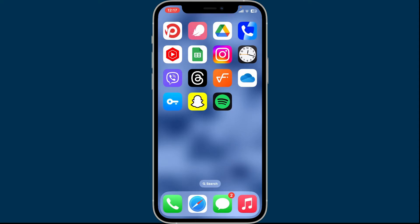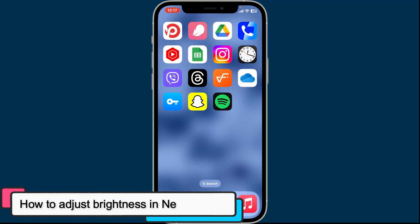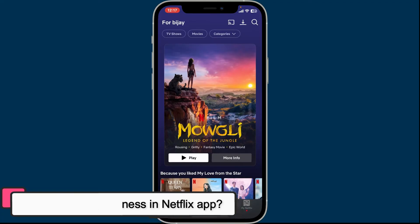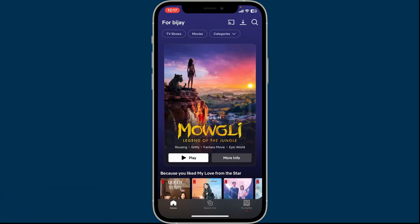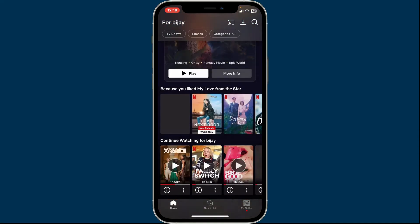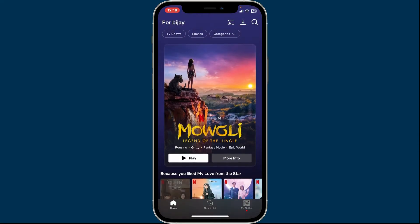Hi everyone, welcome back to another episode of Tech Basics. In today's video we will be learning how to adjust brightness in the Netflix app. Launch and open your Netflix application first and log into your account to get started. If you want to adjust the brightness in your Netflix application, then you will not be able to find